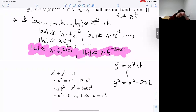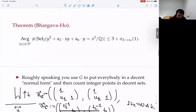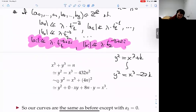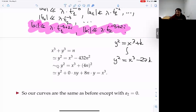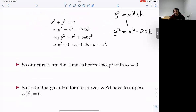So the elliptic curve family we're interested in is 3-isogenous to y² = x³ + 4(4n)² — bringing the four inside. Uncompleting the square: y² + 0·xy + 8n·y = x³. This is the form we were discussing before, with a₂ = 0. So our family is the same as before but restricted to a₂ = 0.